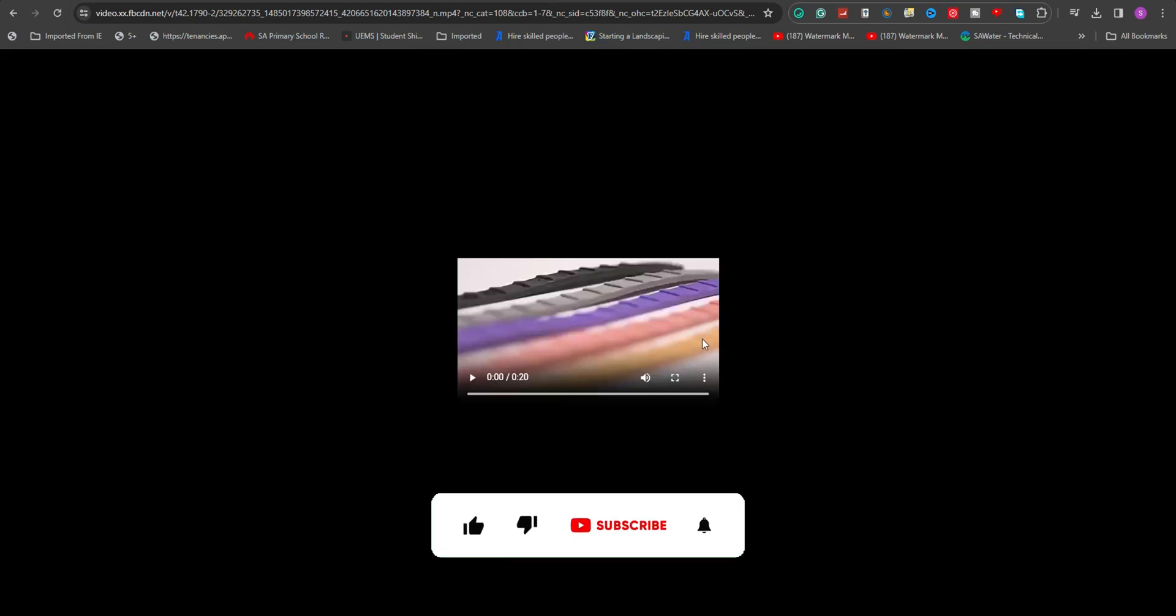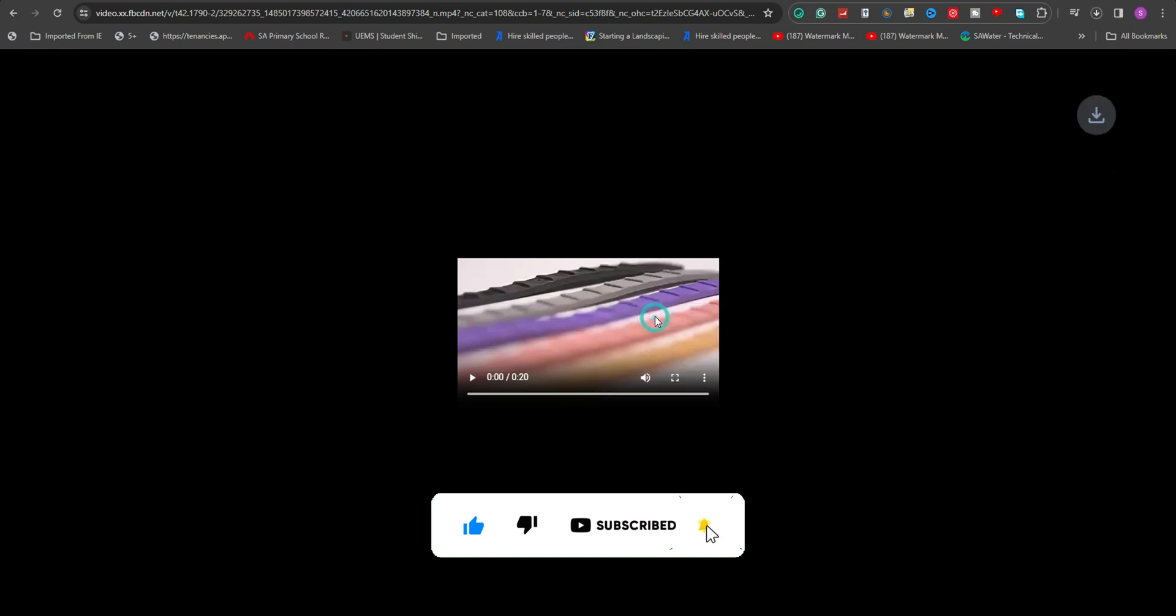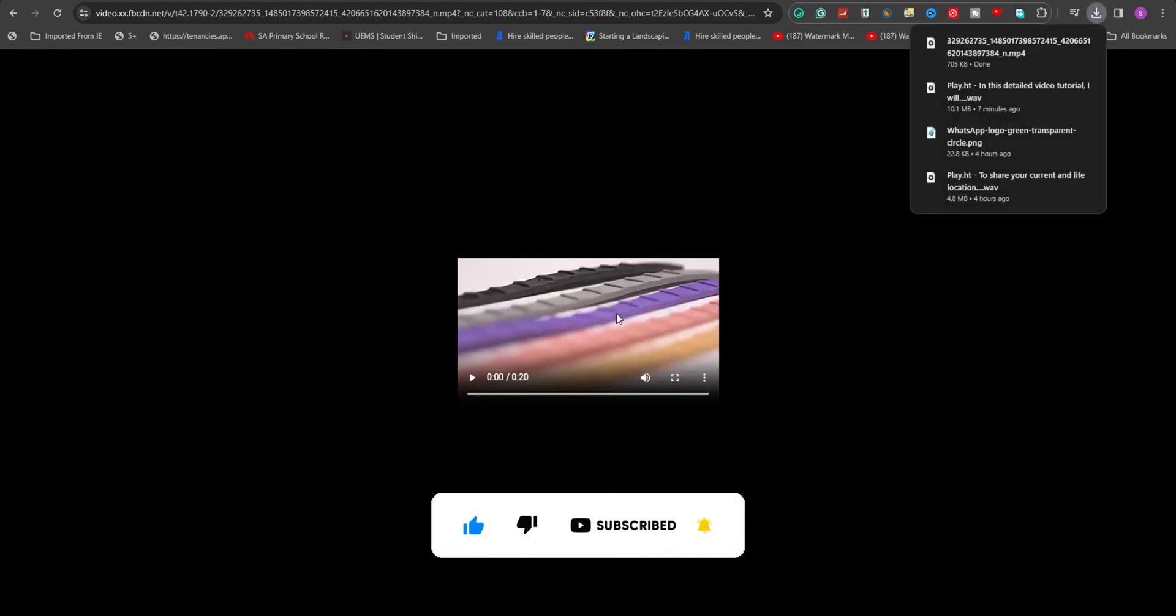To download it, click on the three dots located at the bottom right of the video player and select Download. There you have it, how to download Facebook ad library video for your ads analysis and reporting.